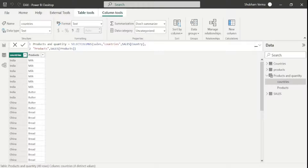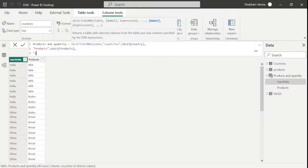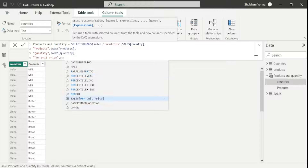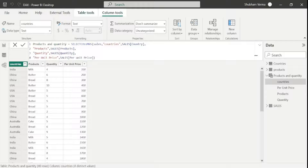In this way you can add multiple columns according to your requirement. Now I will add the quantity column as well as per unit price column. I press Shift+Enter and write 'Quantity', and expression3 is sales[Quantity], comma. The last parameter is 'Per Unit Price', and under expression4 I use sales[Per Unit Price]. Close the bracket and hit Enter. We can see we have added 4 columns from the sales table.